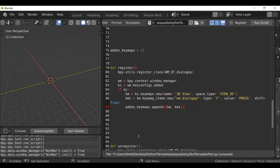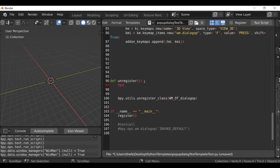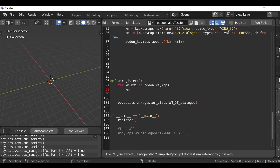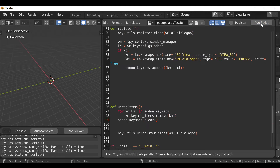Now we've appended those two references, so let's go to the unregister function. Right after the unregister, type `for km, kmi in addon_keymaps:` then add a colon. We're saying if the km and kmi are inside the key maps list, then `km.keymap_items.remove(kmi)`. Then hit Enter, align with the for loop, and type `addon_keymaps.clear()` with open and close parentheses.